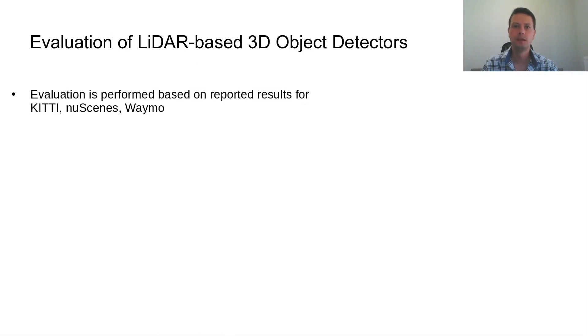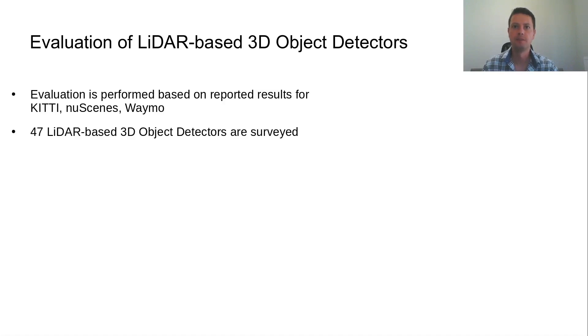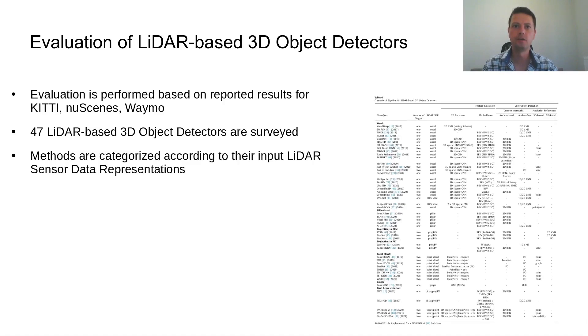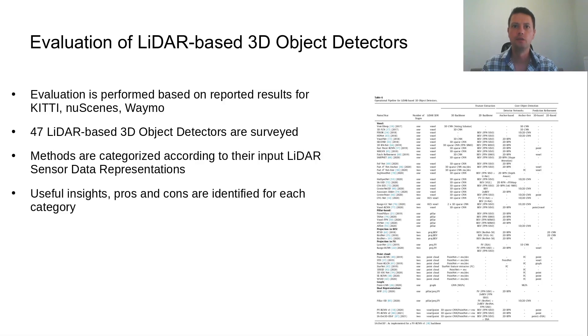Given the reported performance in the three publicly available datasets, the 47 surveyed detectors are firstly categorized according to their input LiDAR sensor data representation and then presented with respect to the common operational pipeline as well as their individual particularities. Useful insights, pros and cons will be briefly described for each category.